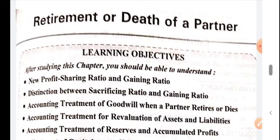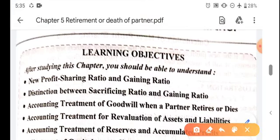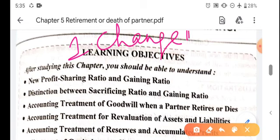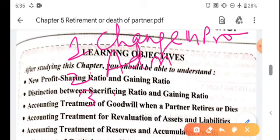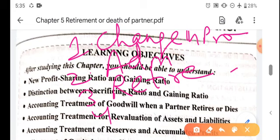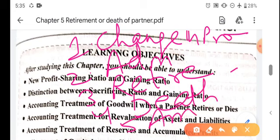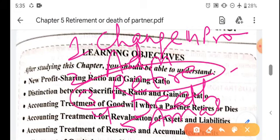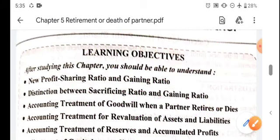Retirement or Death of a Partner is one way of reconstitution of partnership. We have studied that there are five modes of reconstitution of partnership: change in profit sharing ratio, admission of a partner, retirement of a partner, death of a partner, and amalgamation. Right now we will study retirement of a partner - it is one of the modes of reconstitution of the partnership.